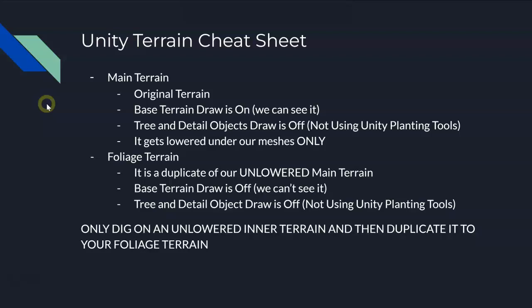That's a really important concept to understand: if later on after this you need to dig, we want to restore our un-lowered terrain and then make a copy of that again back to our foliage. That's why we want to do as much digging as we can up front. You can still do it later on, but it's really important that when you dig, you do it on an un-lowered main terrain. More on that in the next sections.